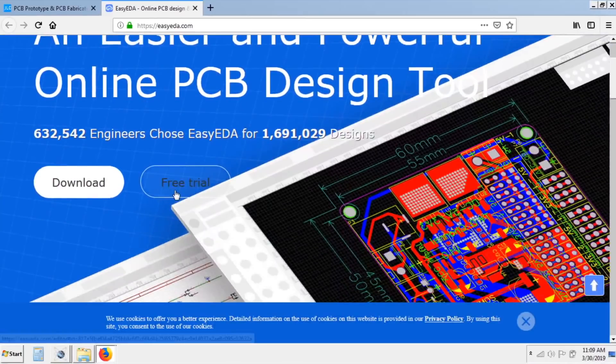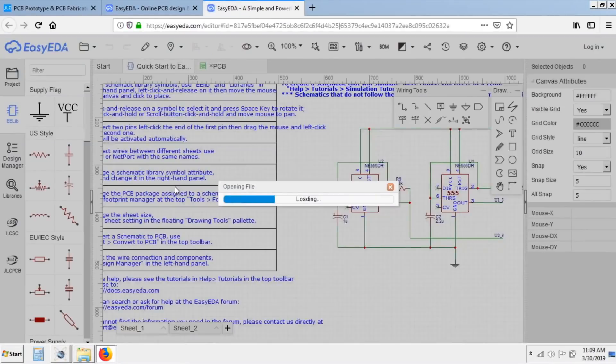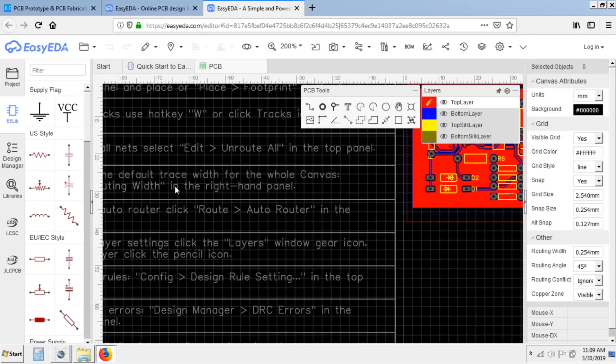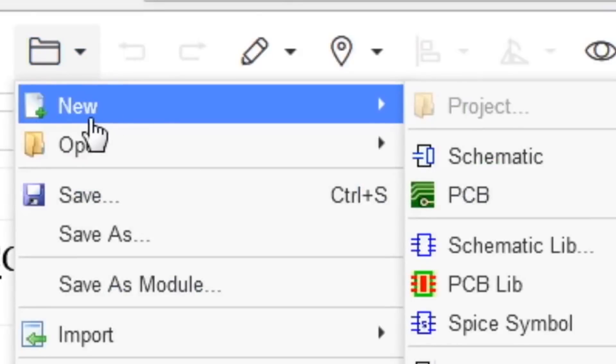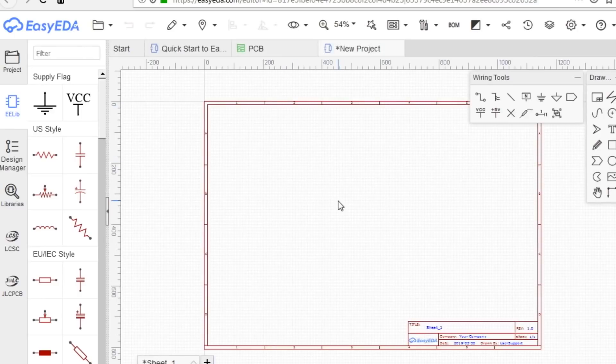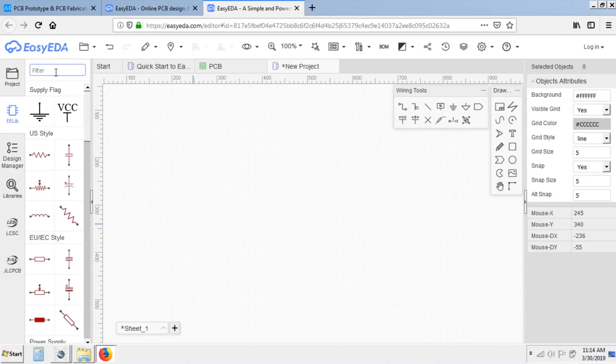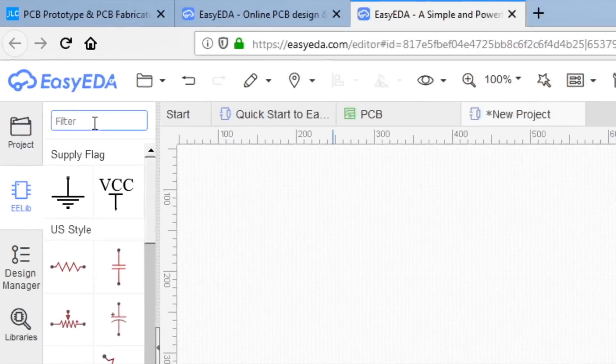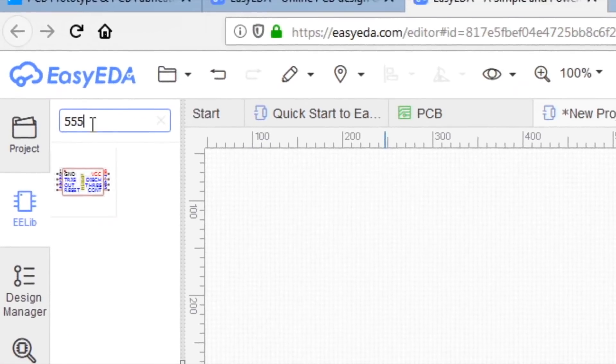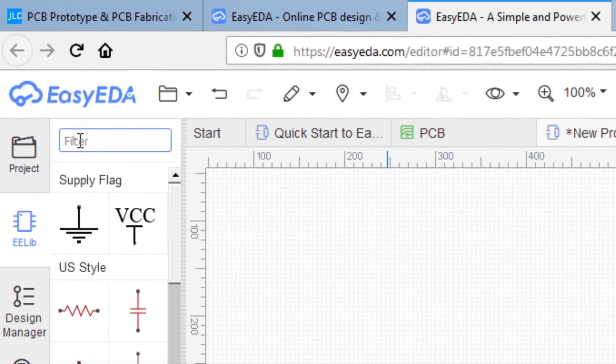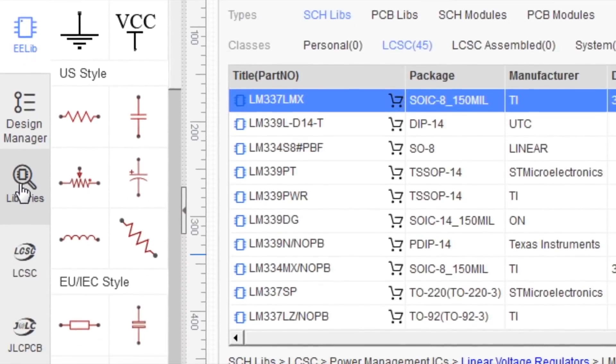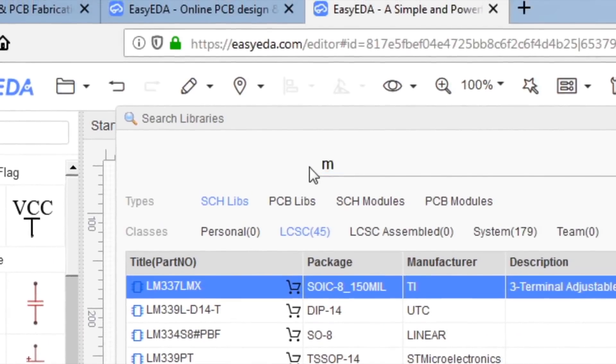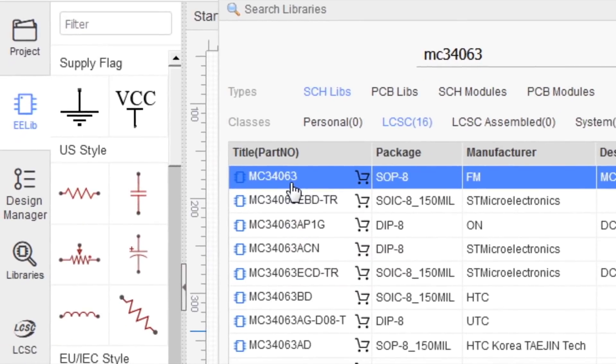And here I click on free trial. After that I click on new and then schematic. This is our workspace. We can select components from left side or you can type the model number of component to find it quickly. If you don't find the required component, then click on libraries and type the model number of component.